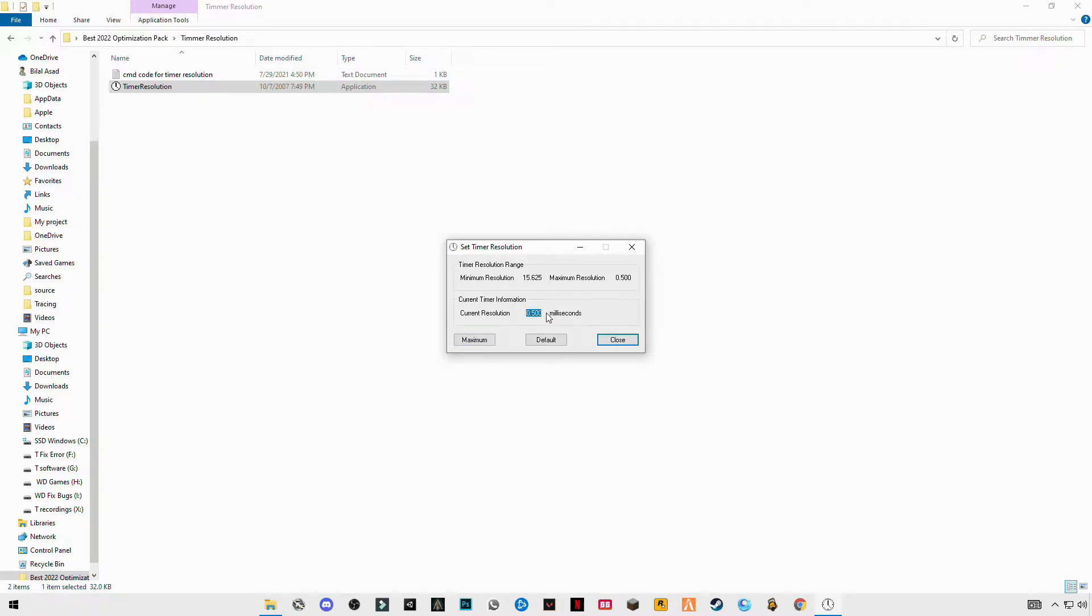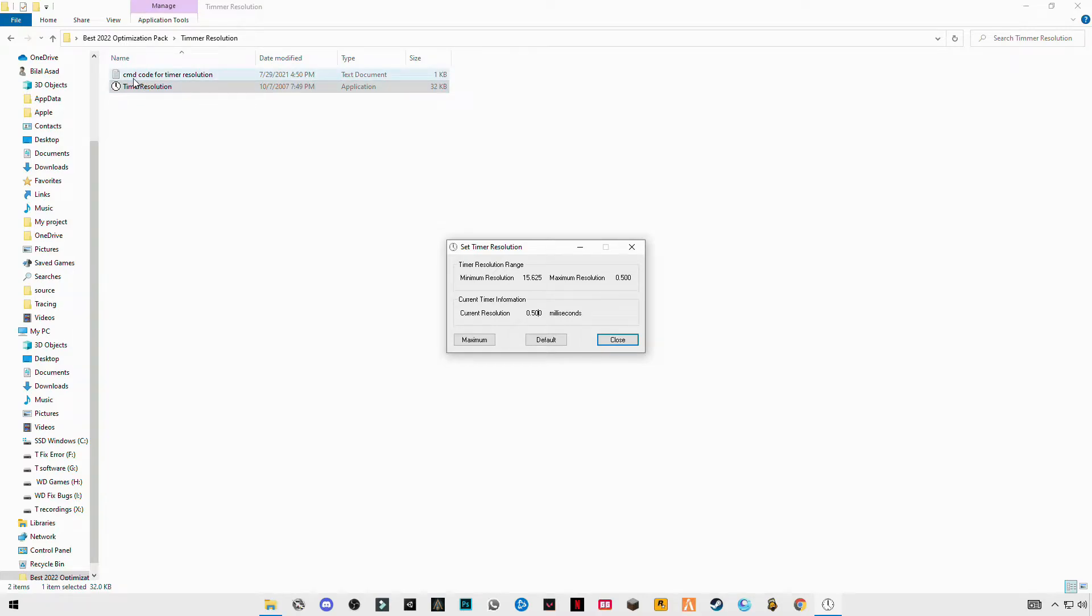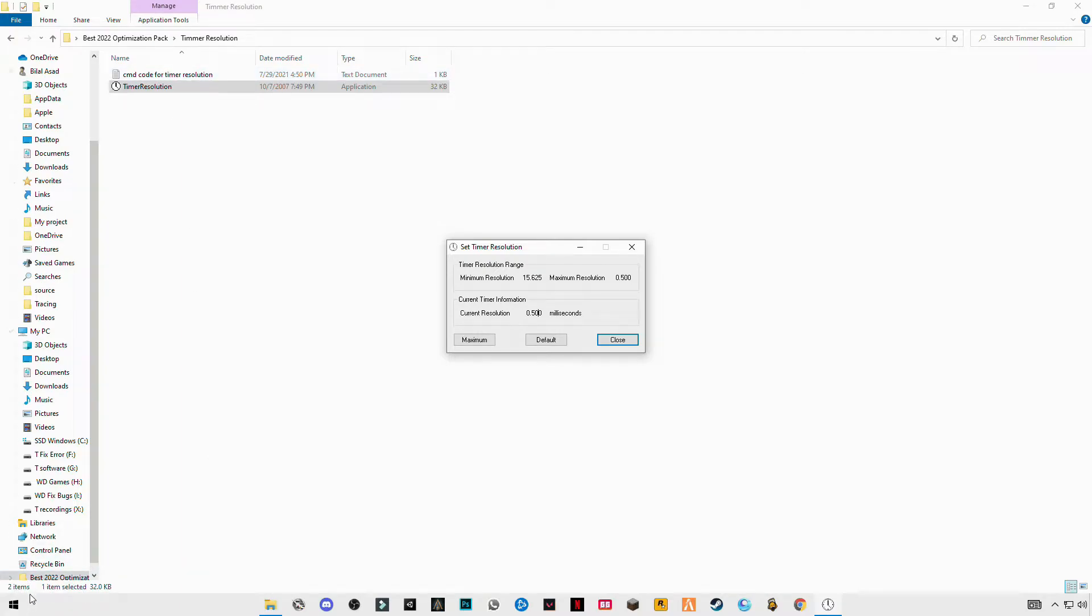This is the correct one. If you don't see these numbers, you didn't do it correctly. Make sure you have done it correctly: paste the code, then Enter, and make sure to restart your PC.